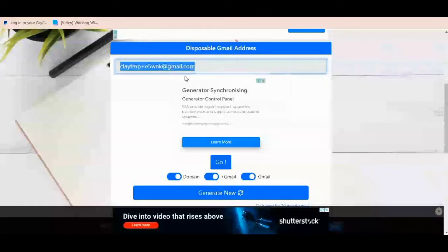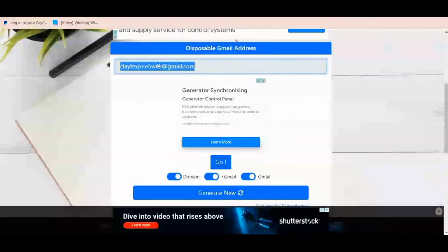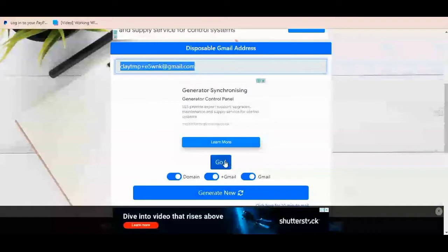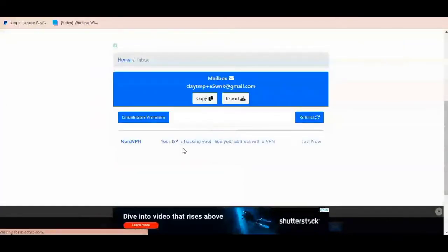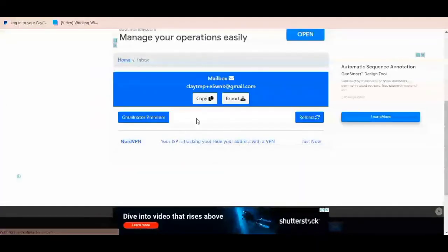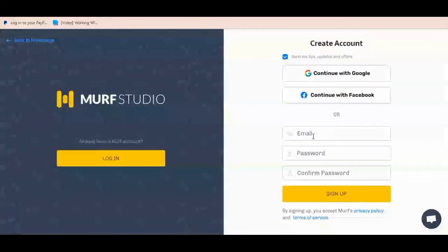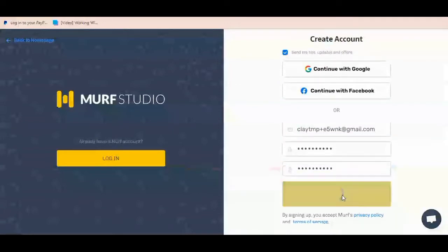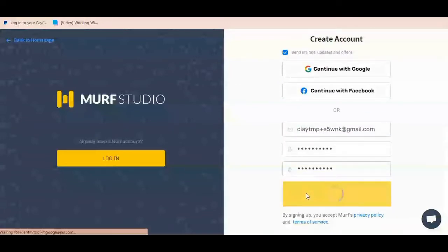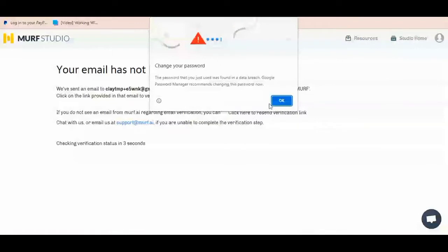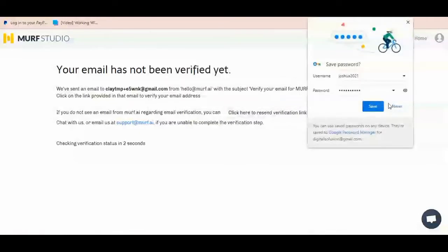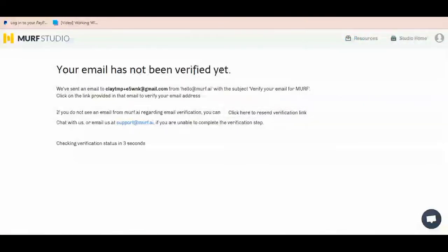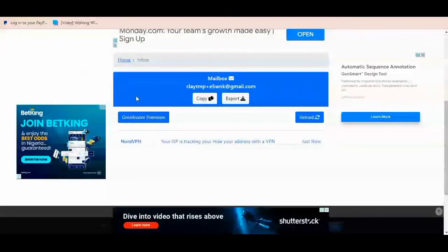Once you copy that Gmail address, just copy it, come back to Murf.ai and paste the copied email address, then click on Sign Up. Once you click Sign Up, it says your email has not been verified yet. So come back to EmailNitto.